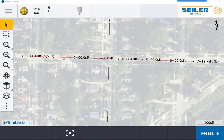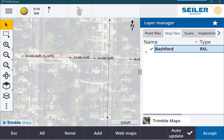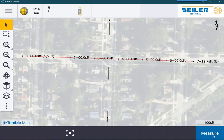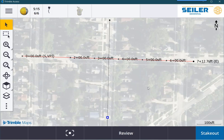If you try and pick an RxL alignment that's visible on your screen but it's not highlighting, most likely it's not active or selectable. If you go to the Layer Manager, you can make sure that it is active. Another really good tip is whenever you're using the map screen, always double-touch somewhere away from any points — that should clear the selection, or if you click and hold, you can hit Clear Selection.